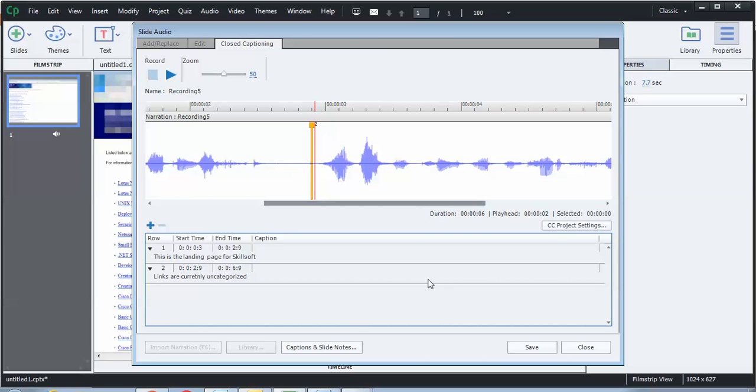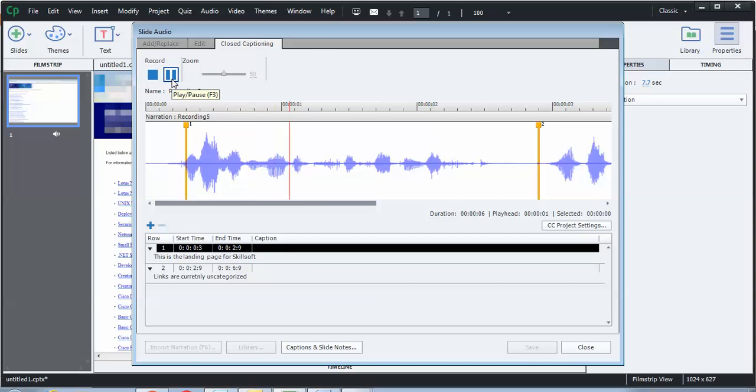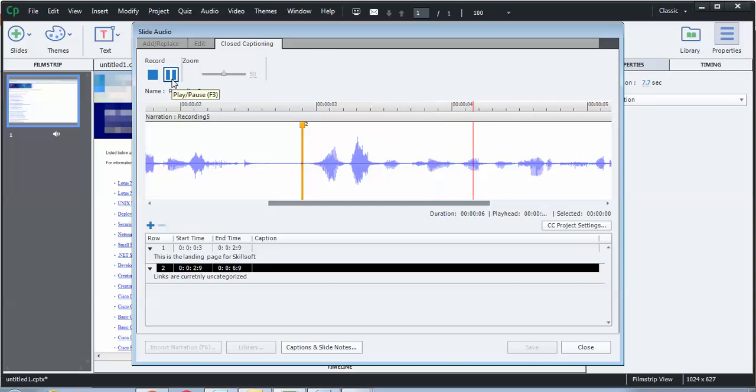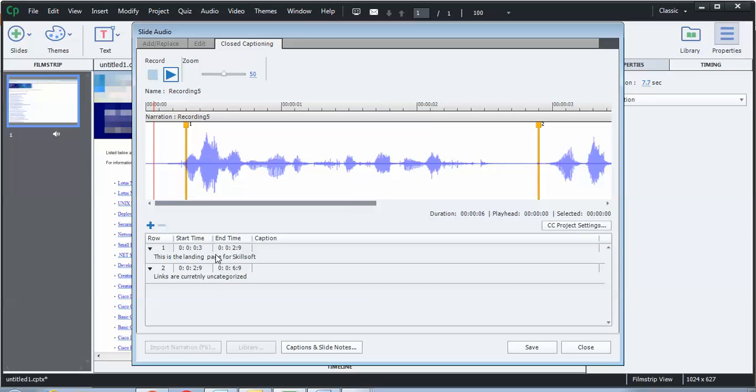All right, so now I have two sentences and I have two closed captions in roughly the same spot. If I want to play it back, I can. This is the landing page for Skillsoft. Links are currently uncategorized. Notice how it tracked the closed caption text for you inside of the screen. So this is a way of being able to just spot check it to make sure it's cascading and flowing correctly.